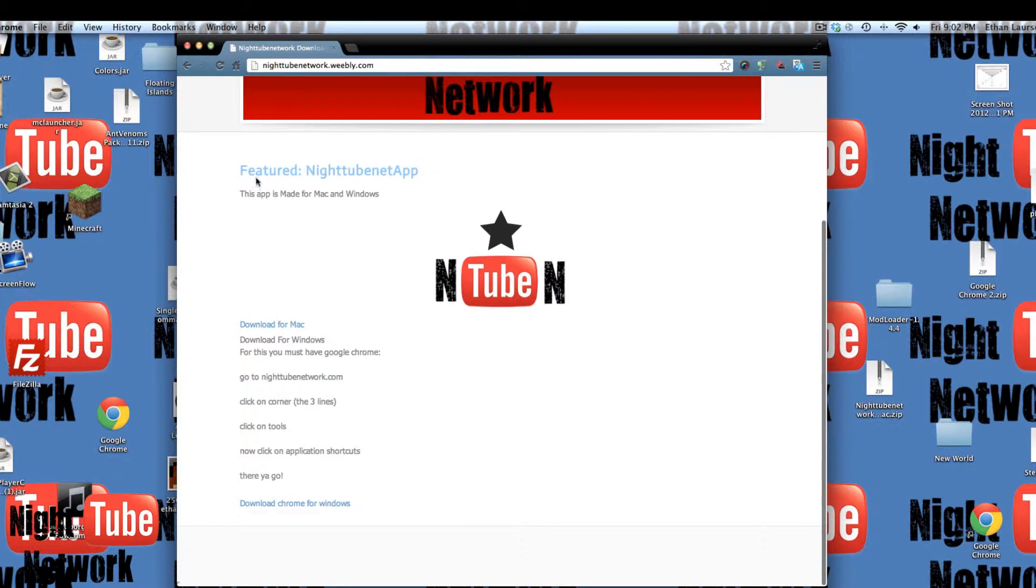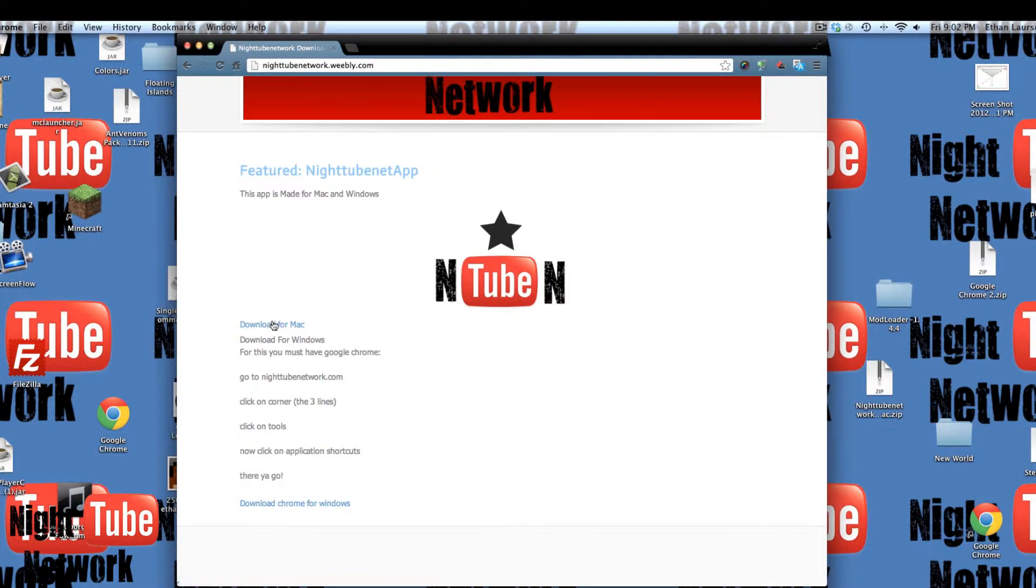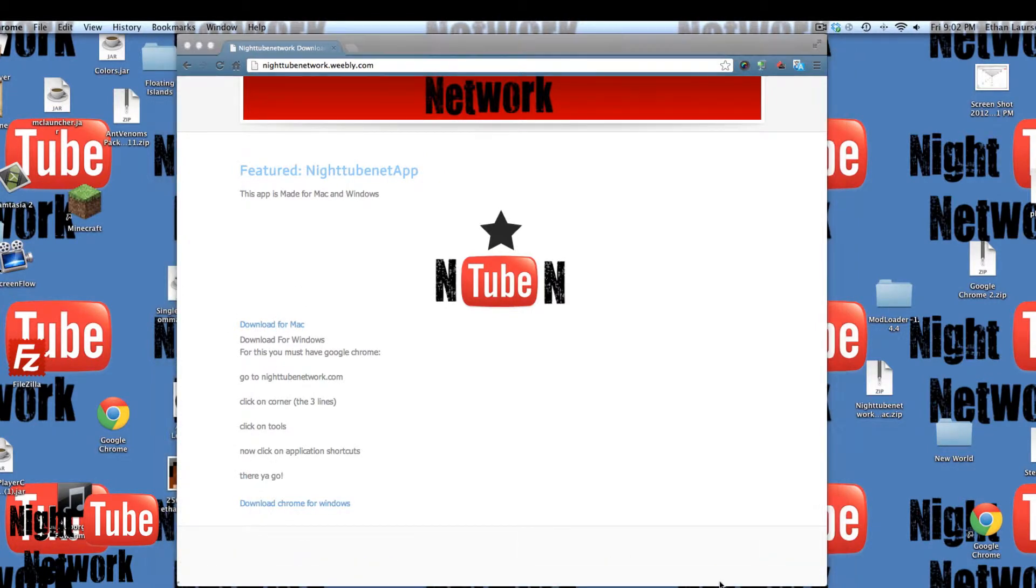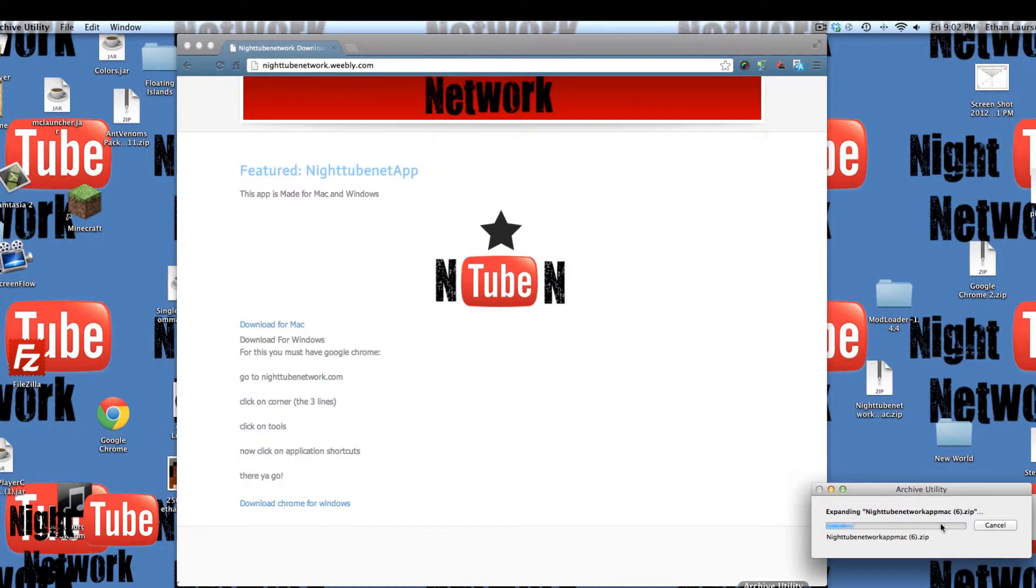So, what's downloading for Mac is actually the easiest. So let's go ahead, download it for Mac, and let's go.